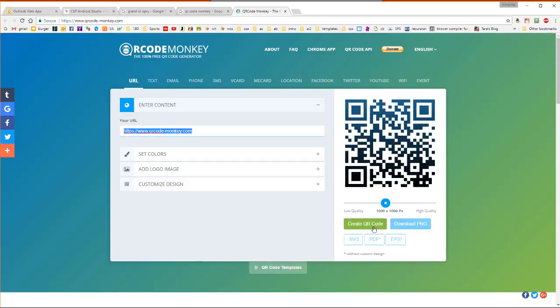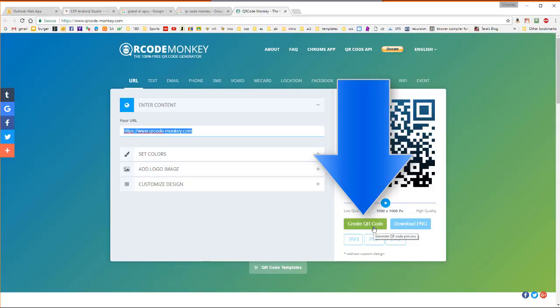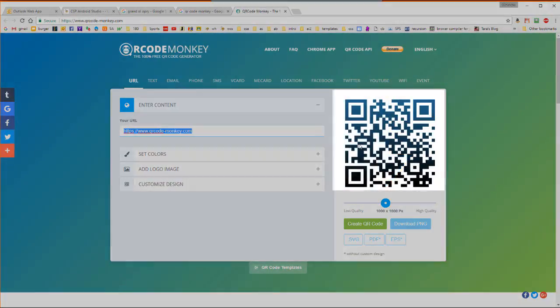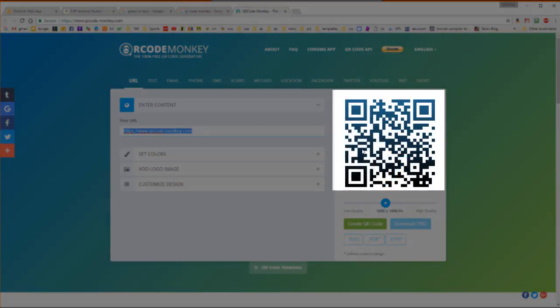Afterwards, click on the QR Code Generator button here shown in green. That will generate a unique QR code for you.